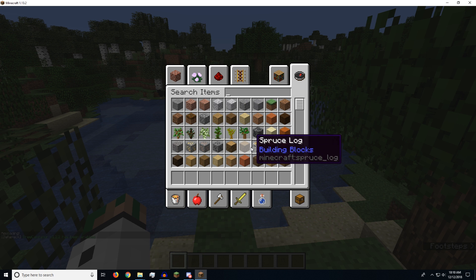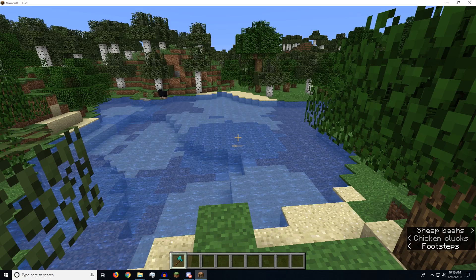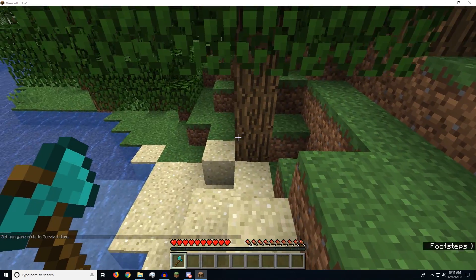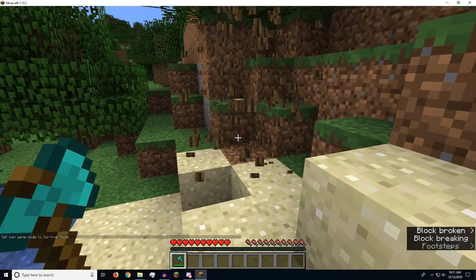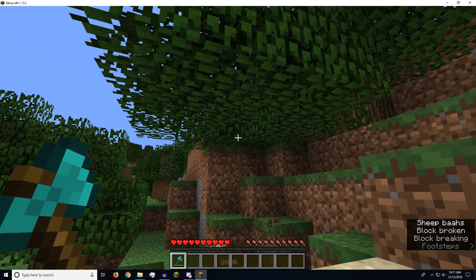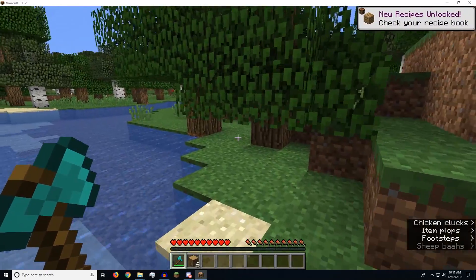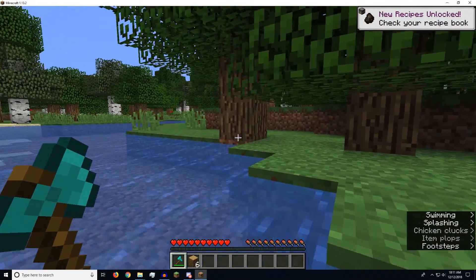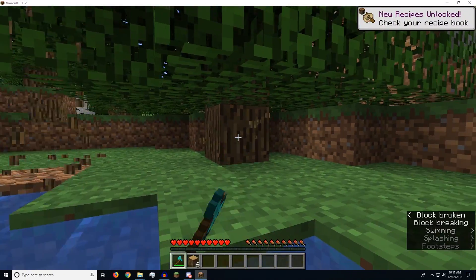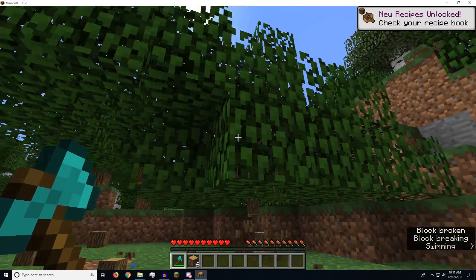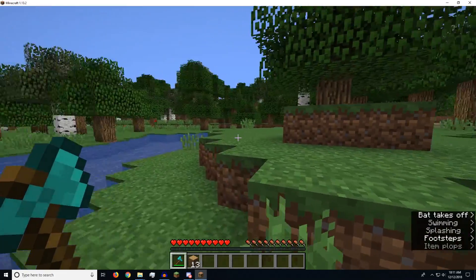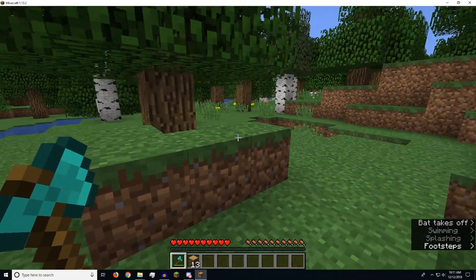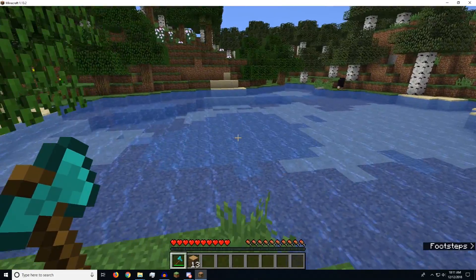So if we go and grab ourselves an axe here. Now that we're in survival and we have an axe, we can just show that this tree capitator one does in fact work. So that's how you install it in a normal Minecraft world.